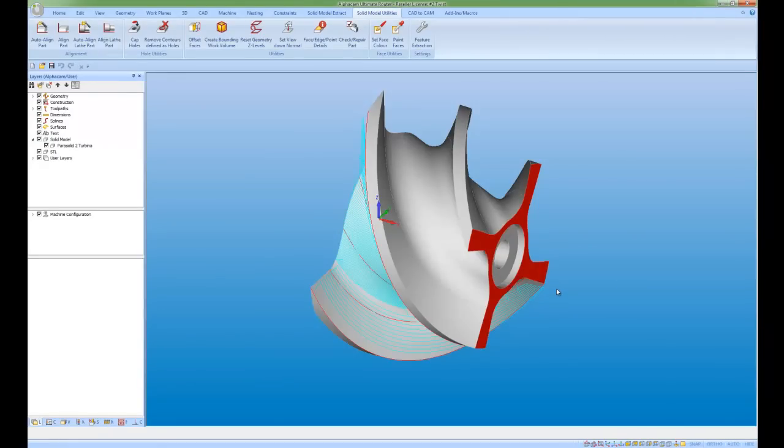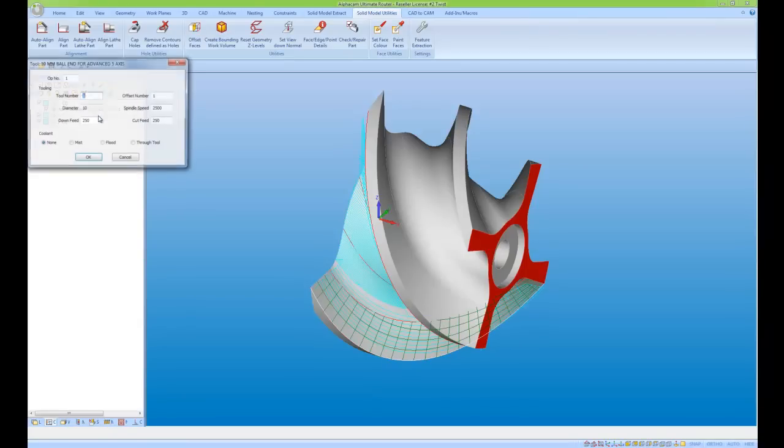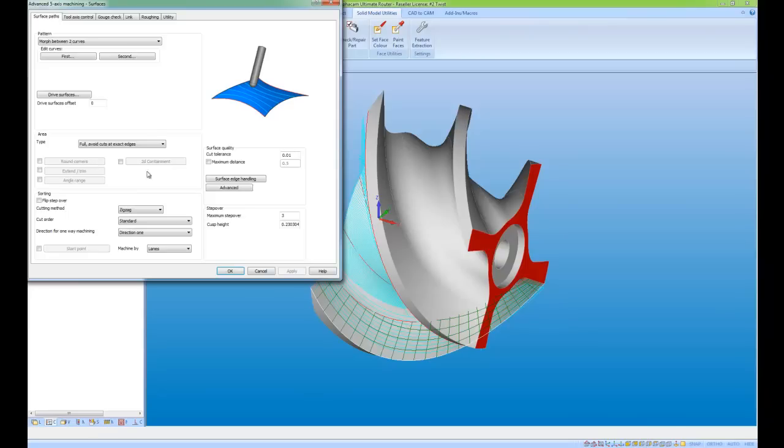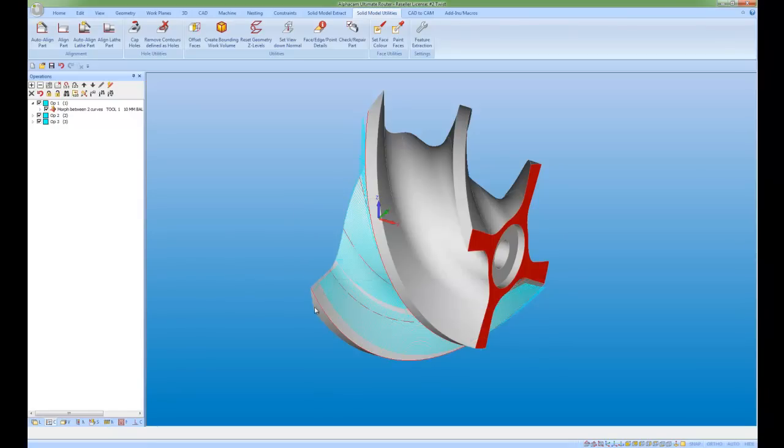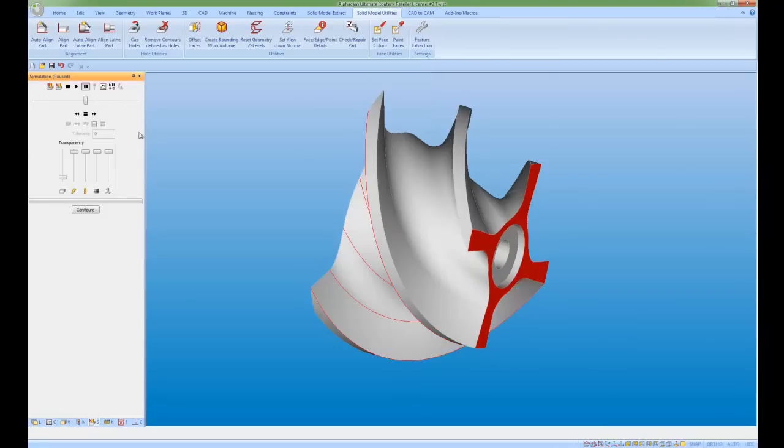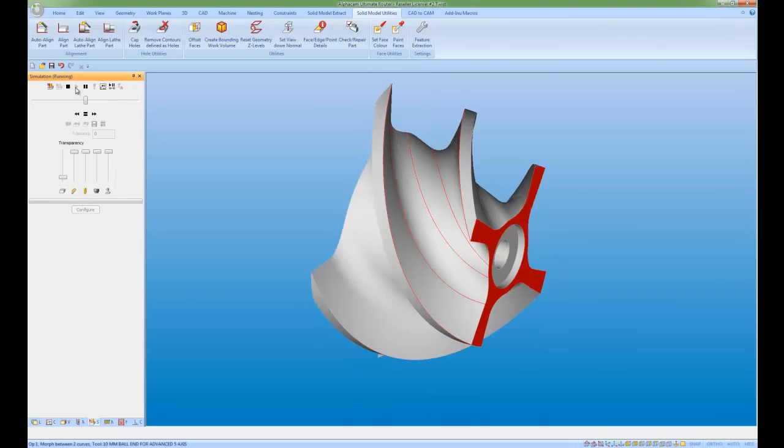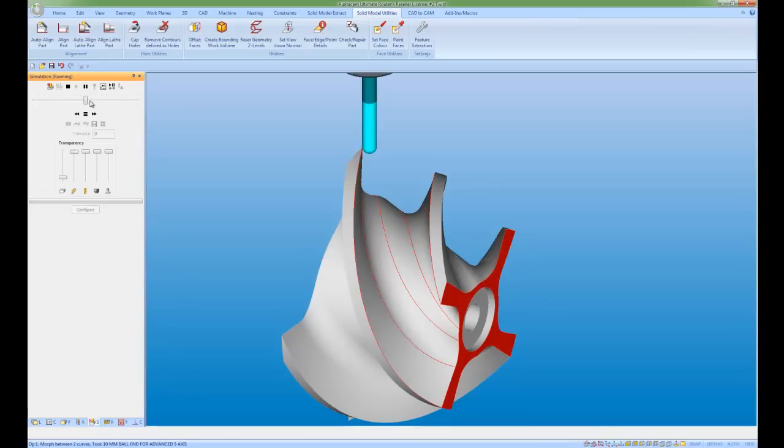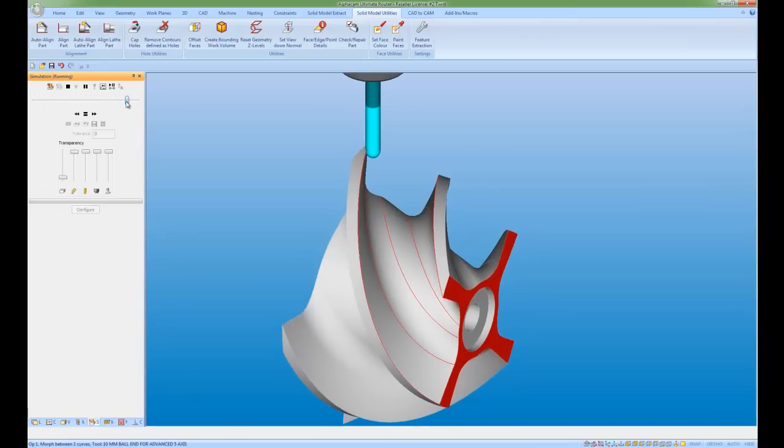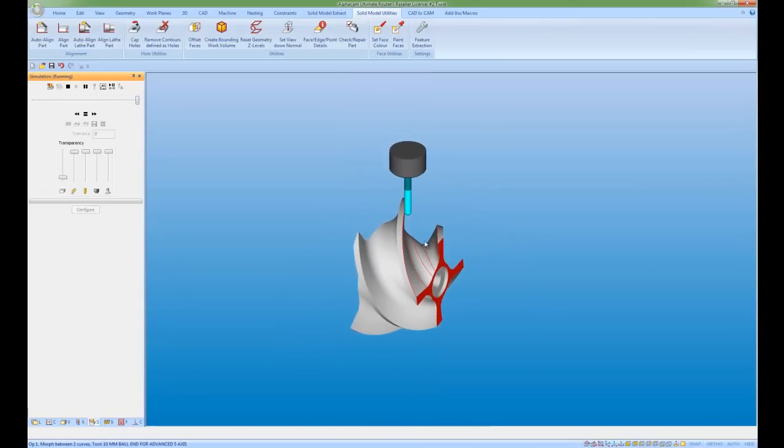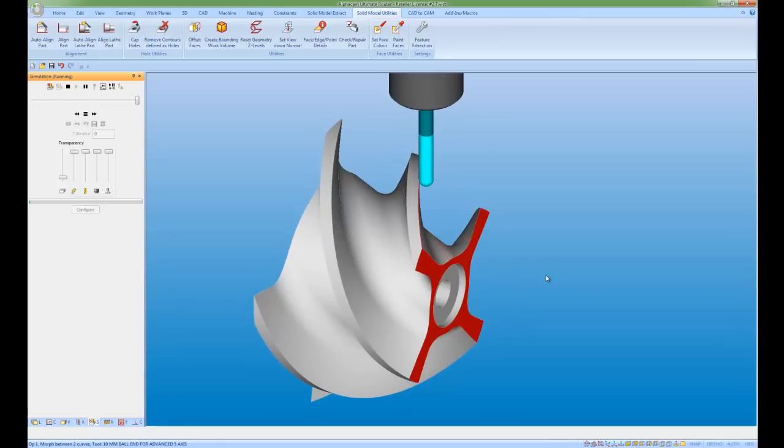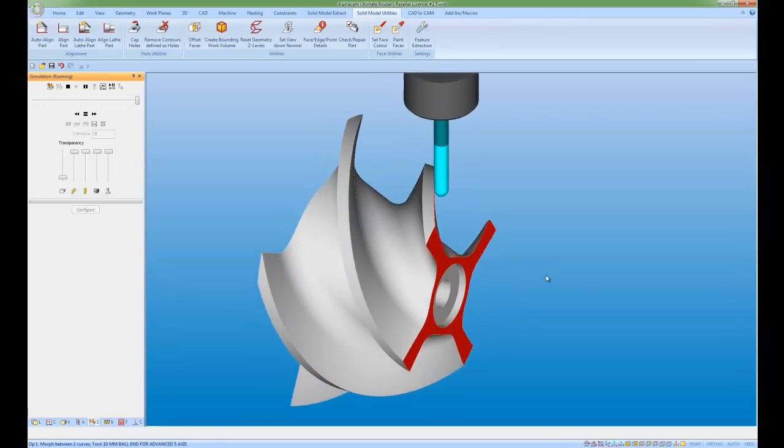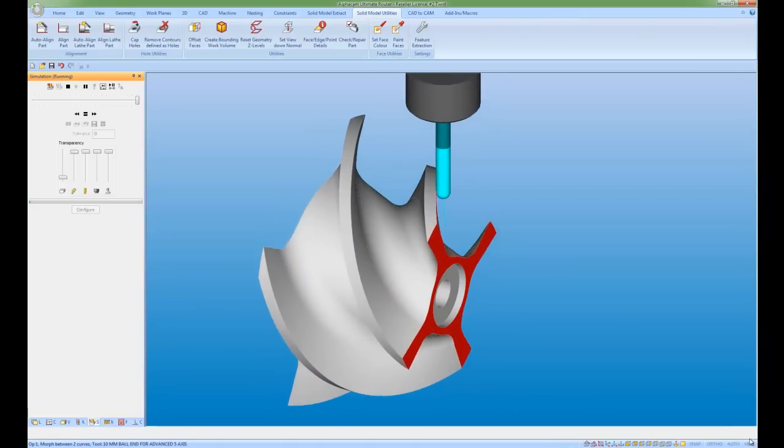Very complex five axis toolpaths can be generated. If we have a look at this example. I'm just going to go to my operation tab, look at my first op and edit. And again, just change my step over a little bit. So if I right click simulation and play and speed up, we can see that we're generating a very complex five axis toolpath.